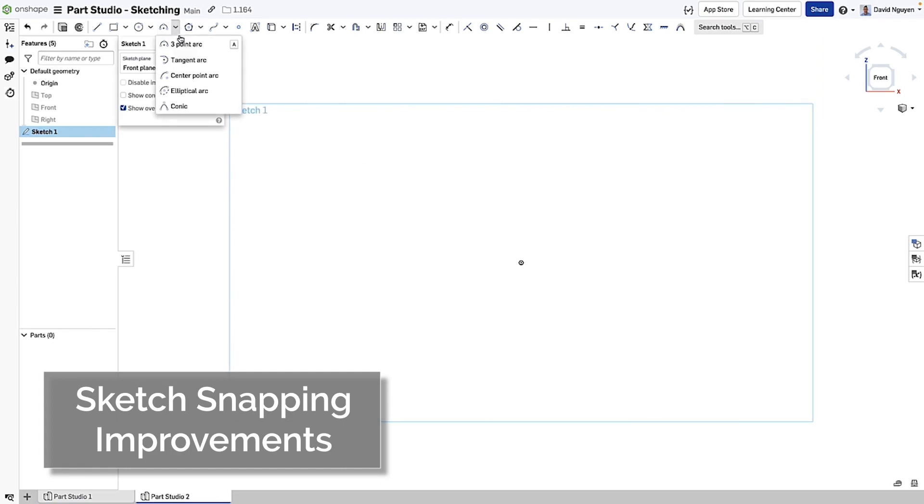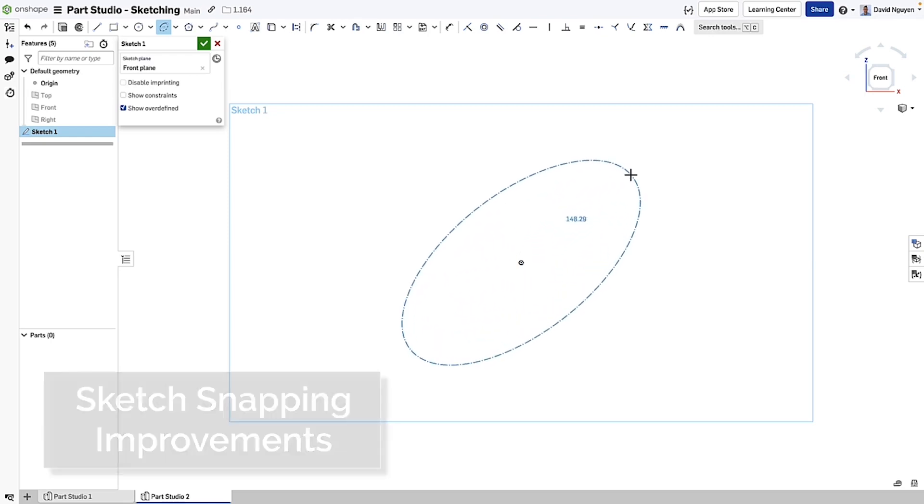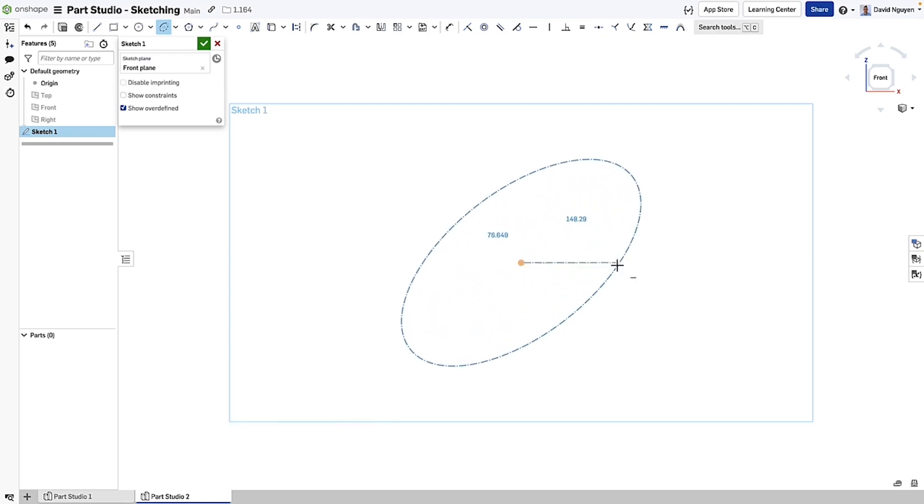We have also improved the elliptical arc and you can quickly snap the start and end points to the quadrant points now.